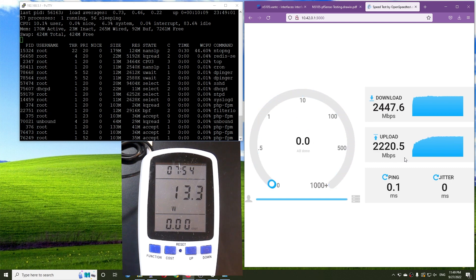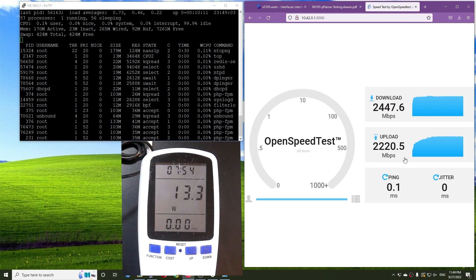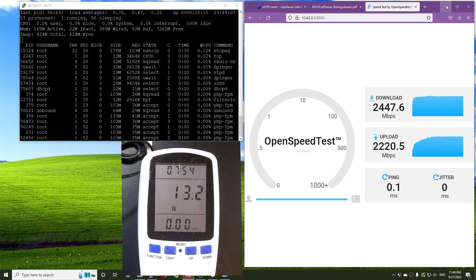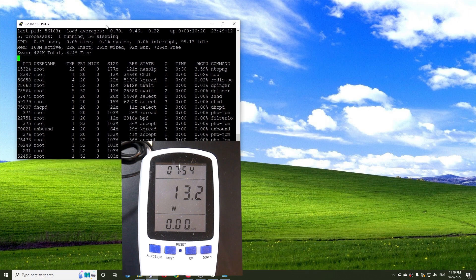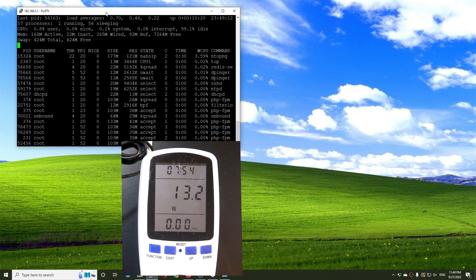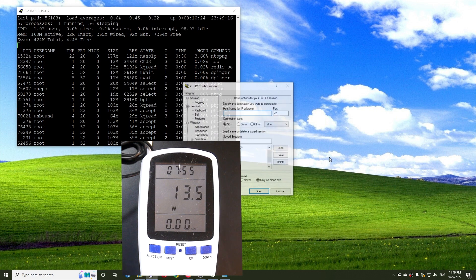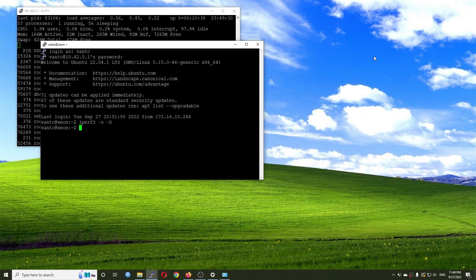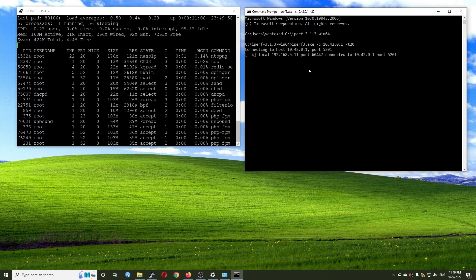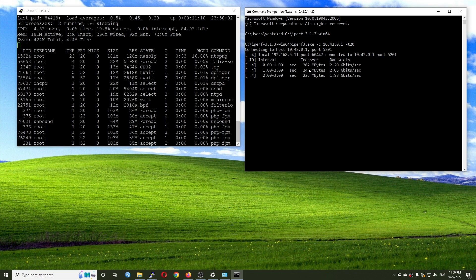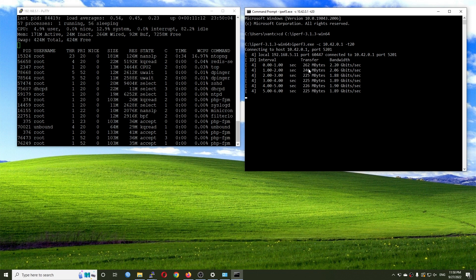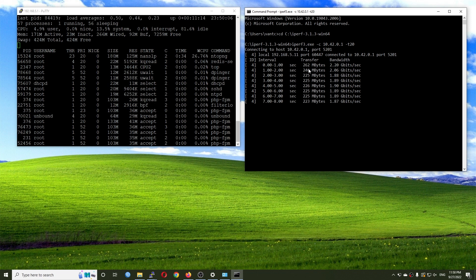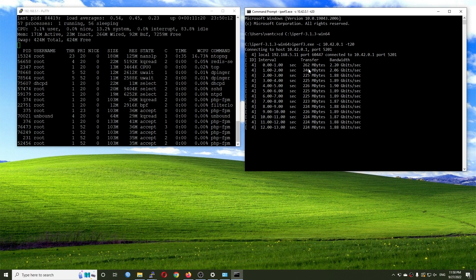Now I'm going to run a quick iPerf3 test. As usual I need to start the iPerf3 server first. For the iPerf3 test we are running at a little bit slower — 1.98 gigabits per second — and the CPU is at 83 percent idle.